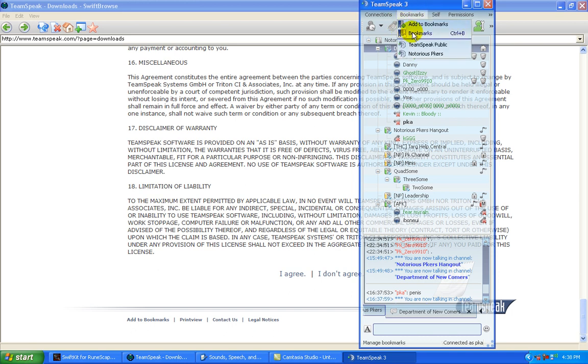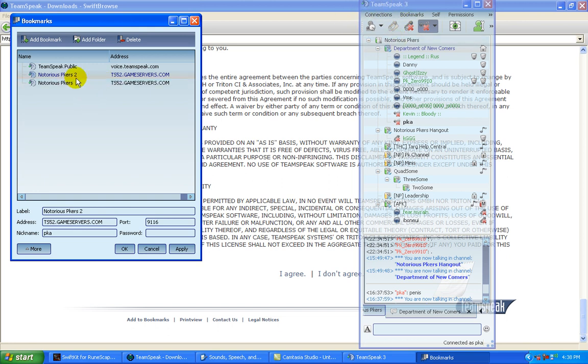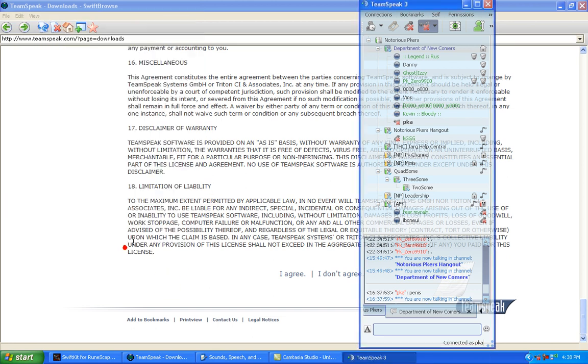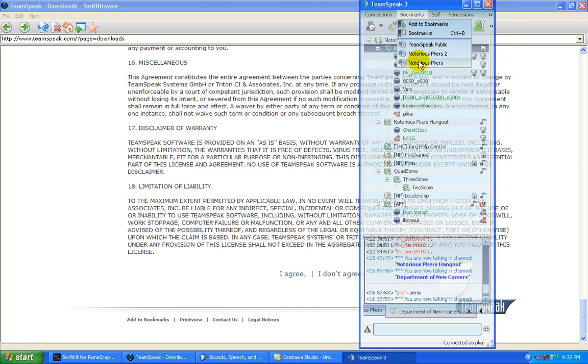And you can set a bookmark if you like this channel and you wanna be able to go in there. What you do is you just go, click on new bookmark. And then it shows up with the information already set. You can give it a name if you want. Hit apply. Okay. And then when you go in, you're gonna see TeamSpeak public, Notorious PKers, whatever you named it or whatever you made.